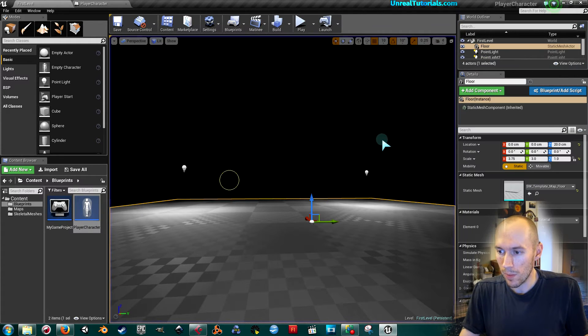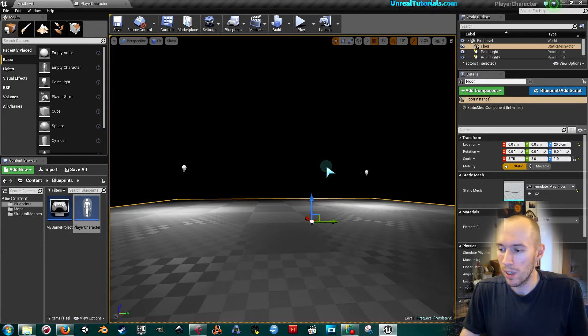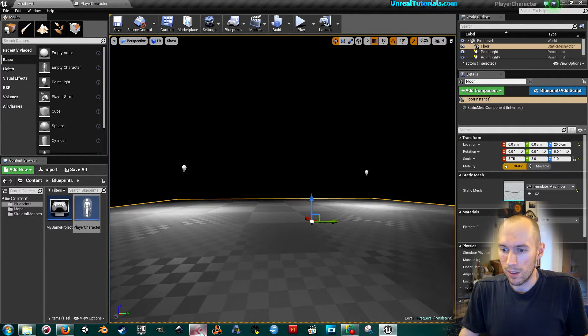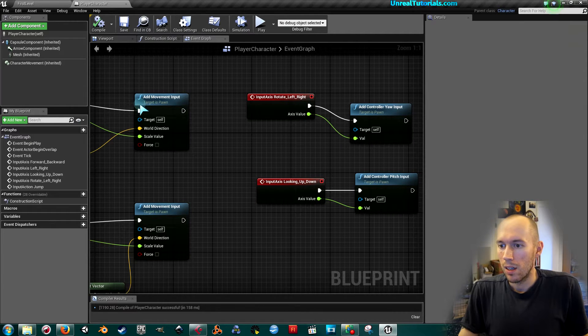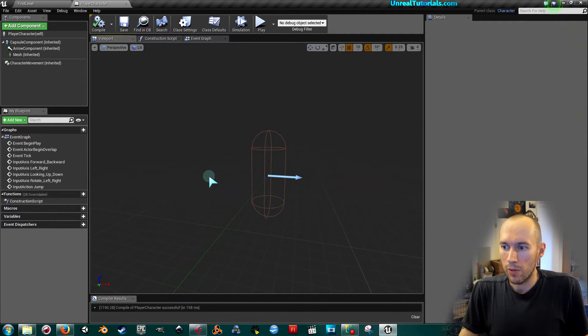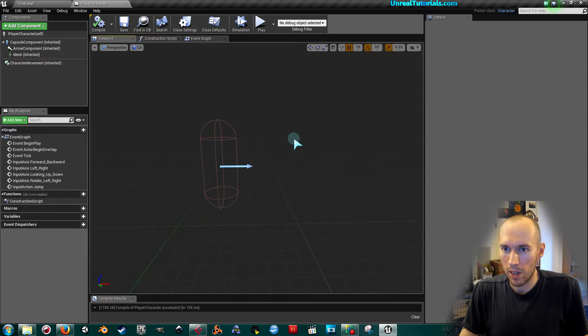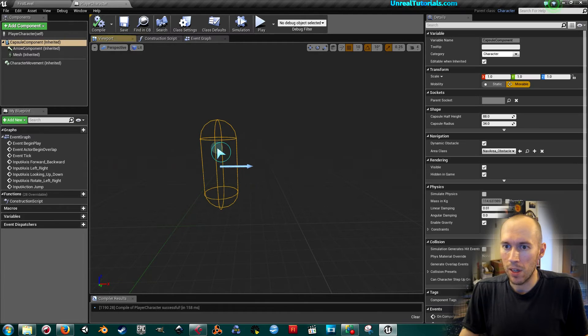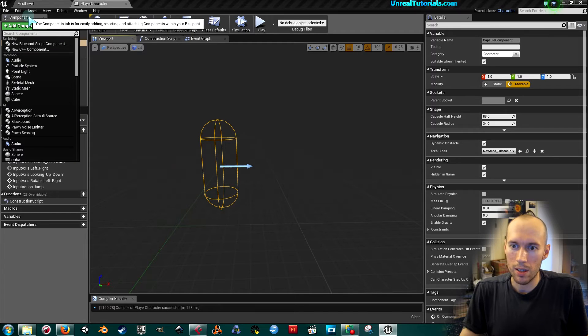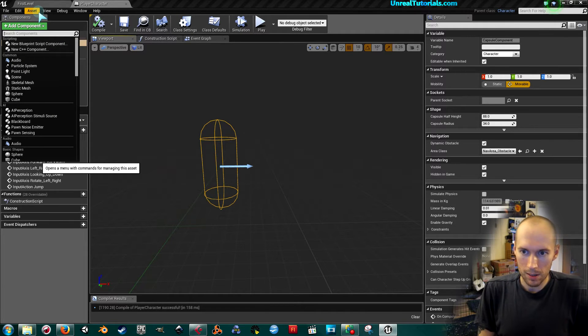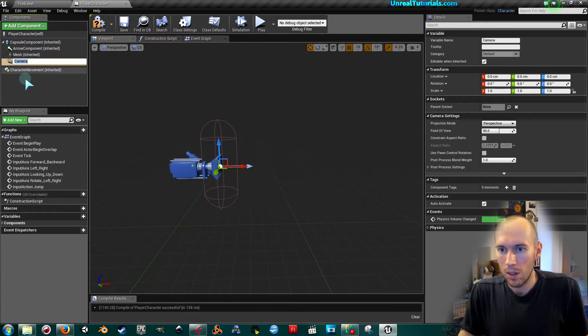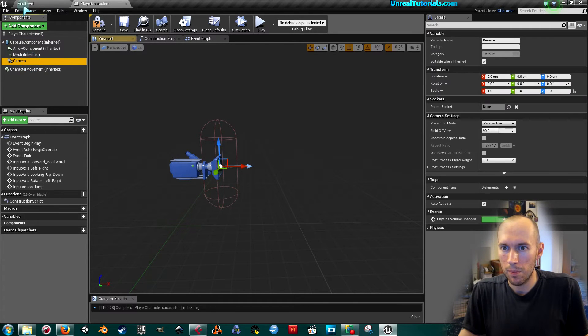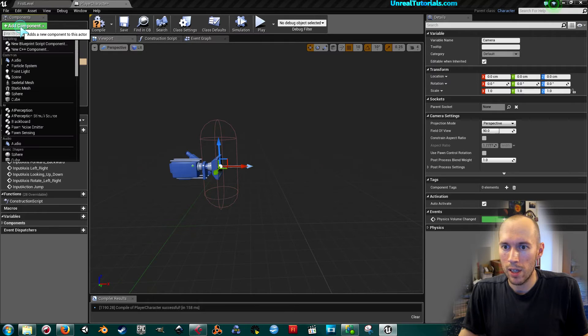...you a suggestion that might help fix it. If you go into the viewport where you have this capsule component, you can try adding a camera. So you add a camera, but more than...